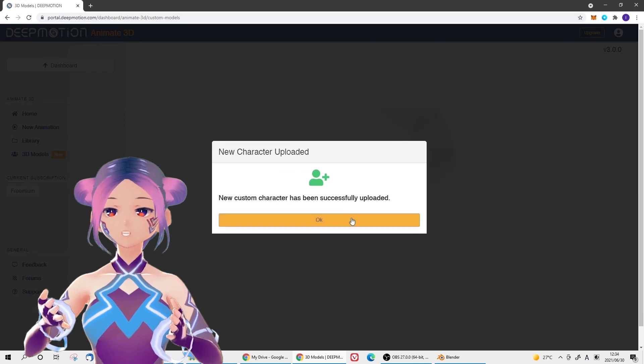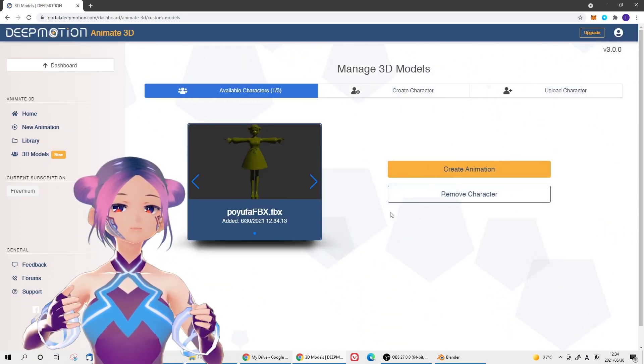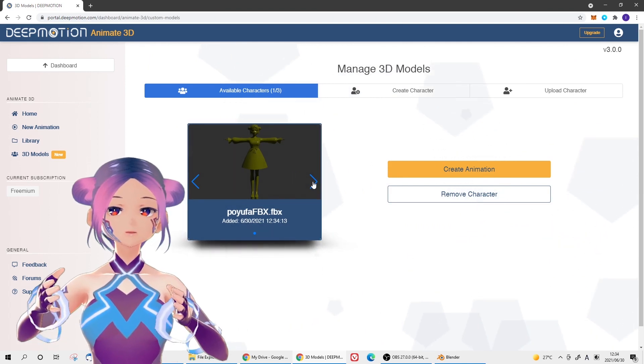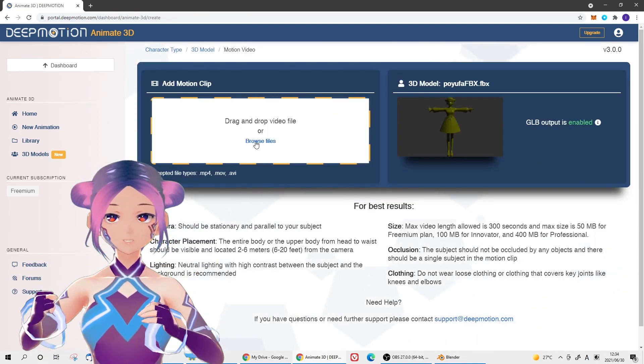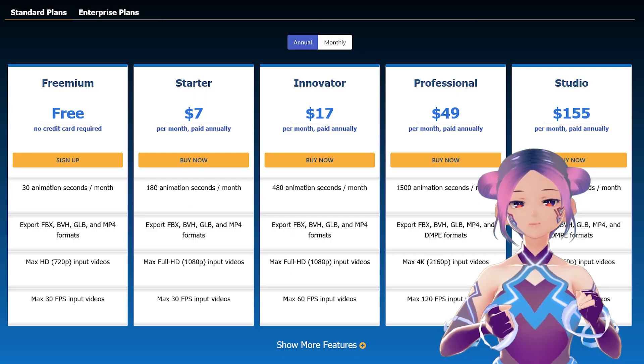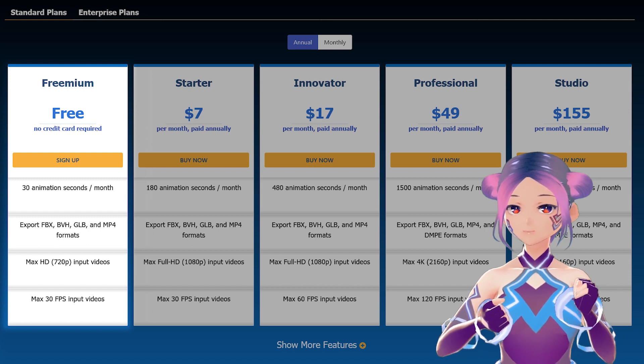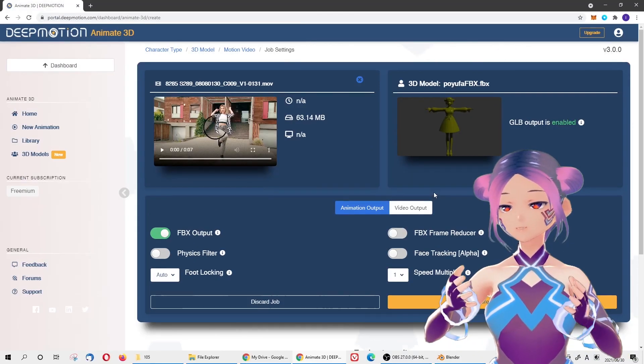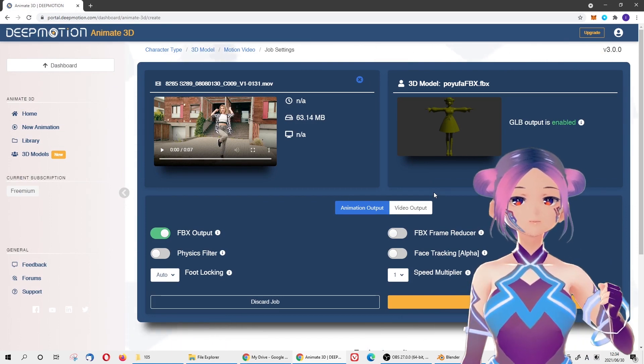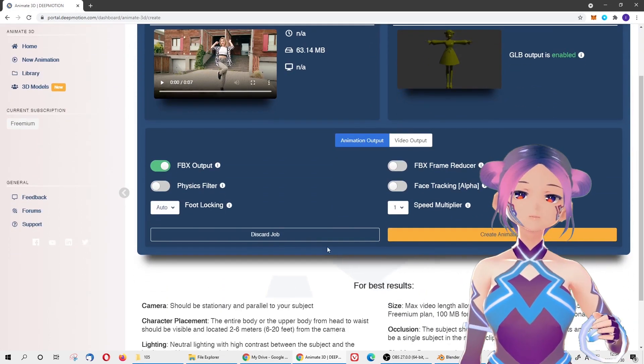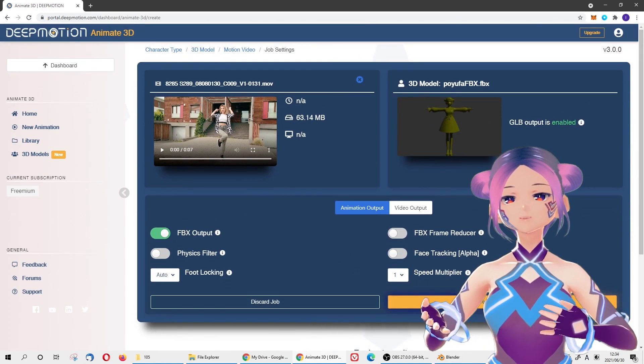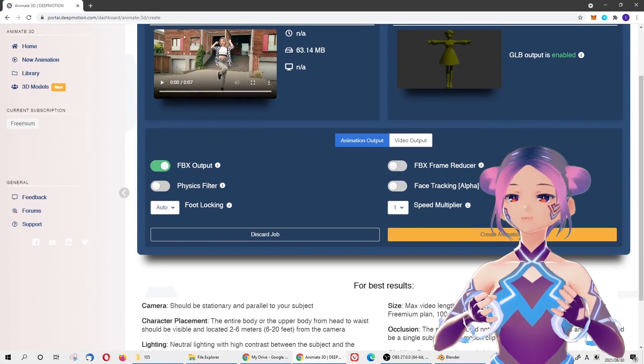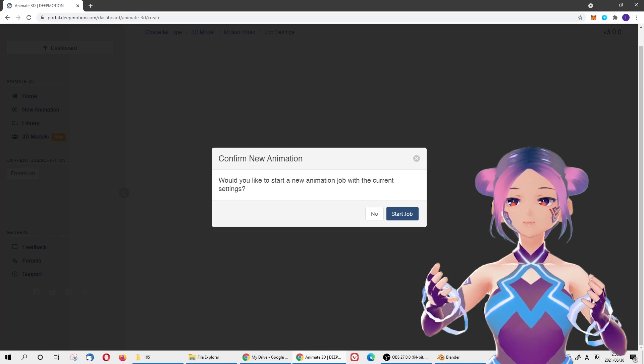But that shouldn't be a problem because all we need is the bone animation. Now you can upload the video. As I mentioned, we're testing the 30-second free version. The highest resolution is 720p and 30 fps, so if your video file is too big, make sure you downsize it. Convert it to 720p and they'll start processing this video. In our case, we downloaded royalty-free dance clips.